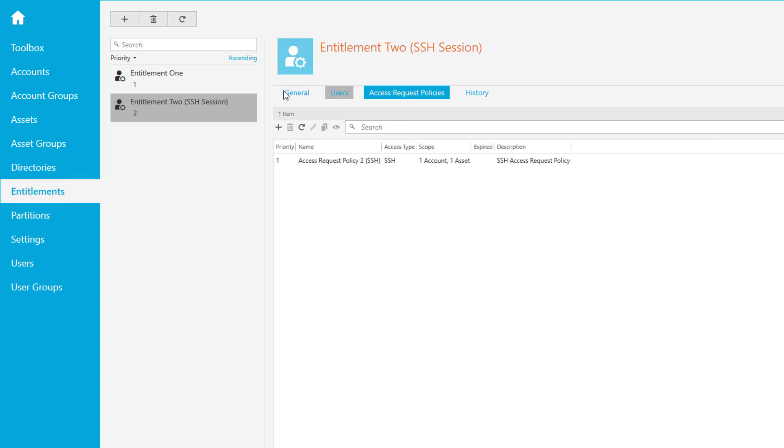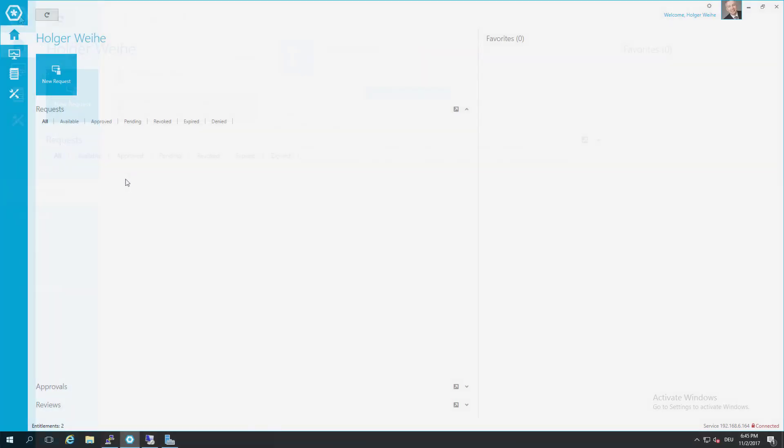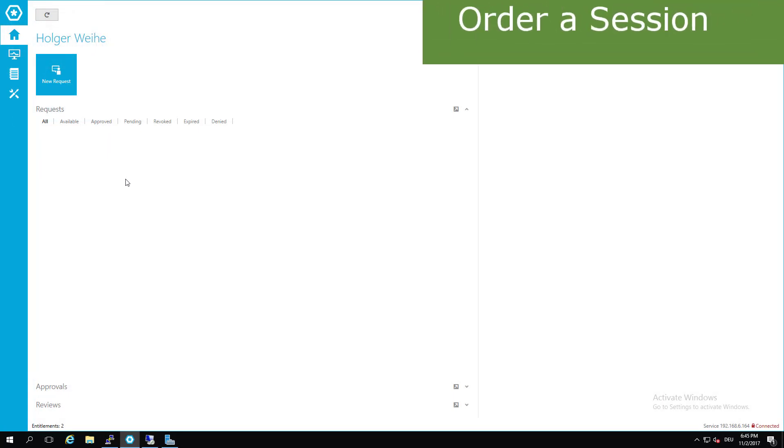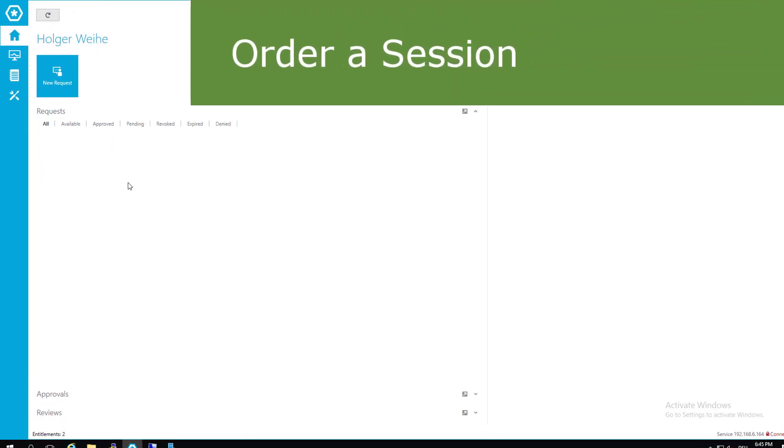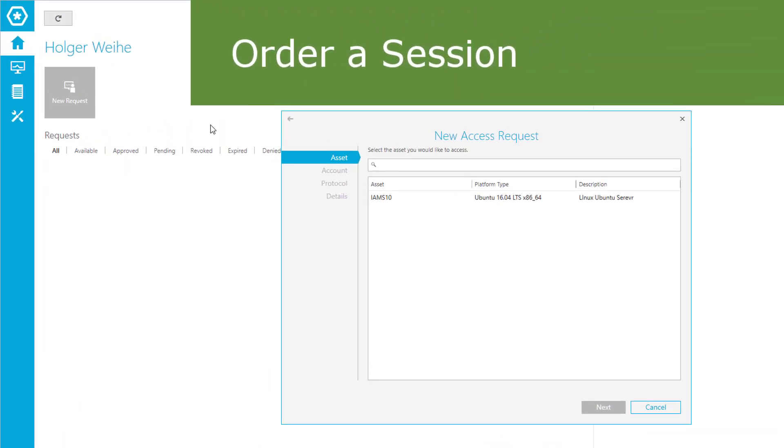We now have our access policy, our users, our account, and our asset, so it should work. Let's test our configuration. Click on new request. The asset is still the same - it's part of two entitlements.